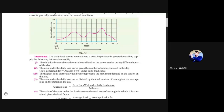The daily load curve shows the variation of the load on the power station during different hours of the day, giving flexibility about which power plant to use at which time. For a thermal power plant — which makes up the majority of plants in India — the starting time is quite long and efficiency is highest only under highly loaded conditions.